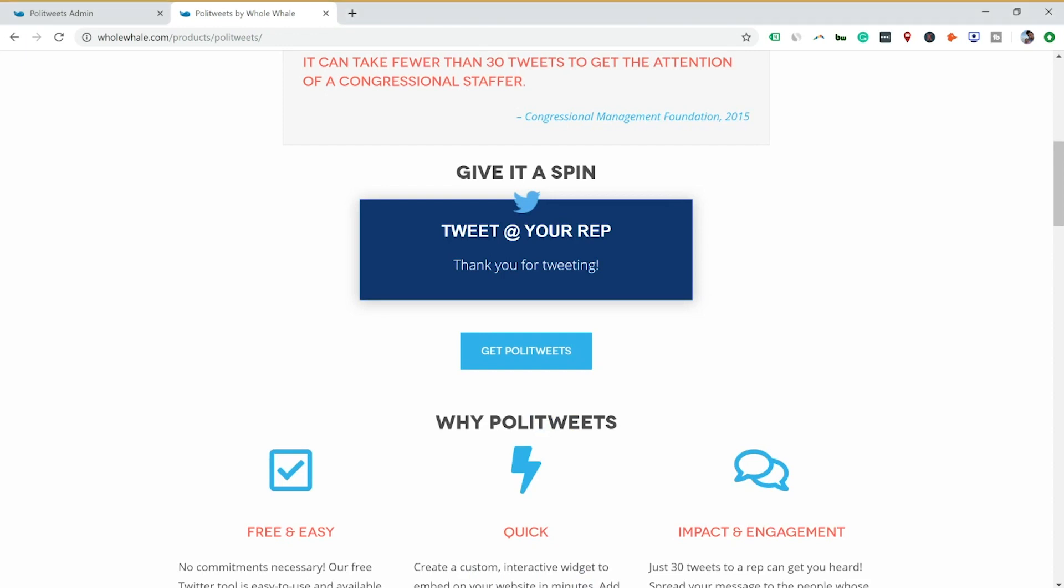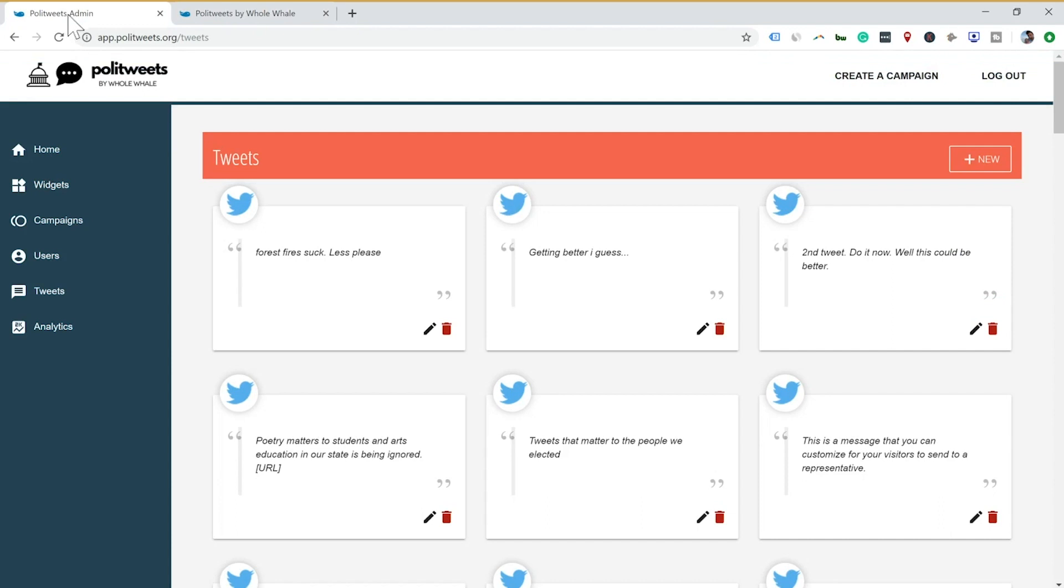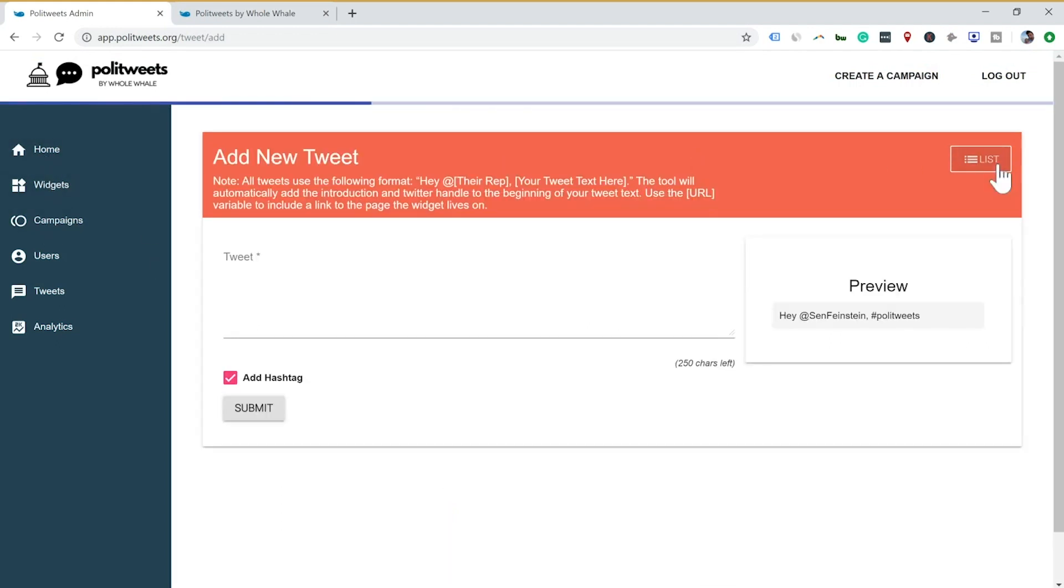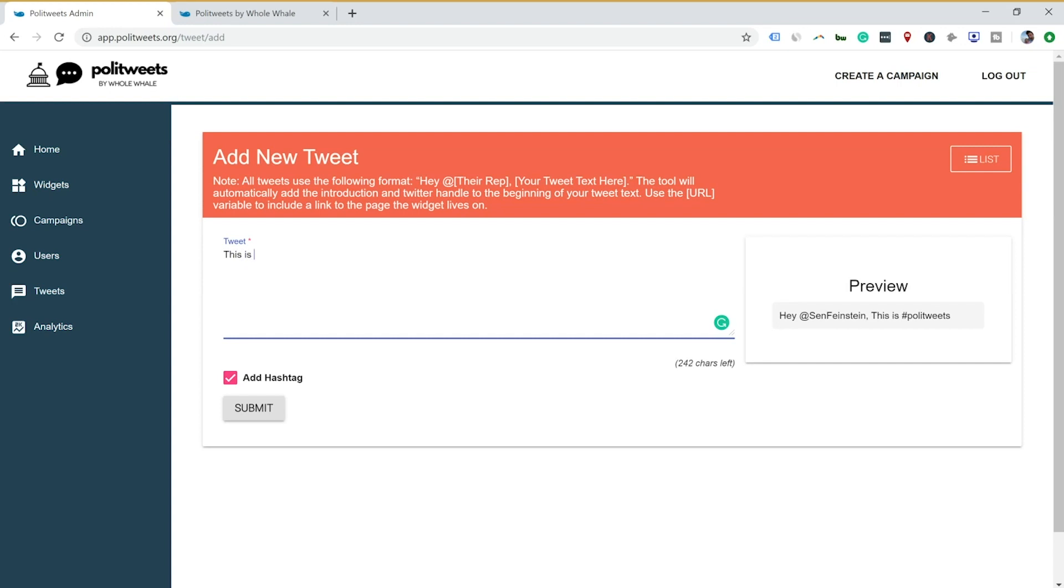There you go. So let's take a look on the back end though. As we get into this, we have the PoliTweets app.politweets.org login. And we have different campaigns we can create and different tweets. So that particular tweet, we can actually say whatever we're looking for in here and on the right you can see. So this is a test, just a test.